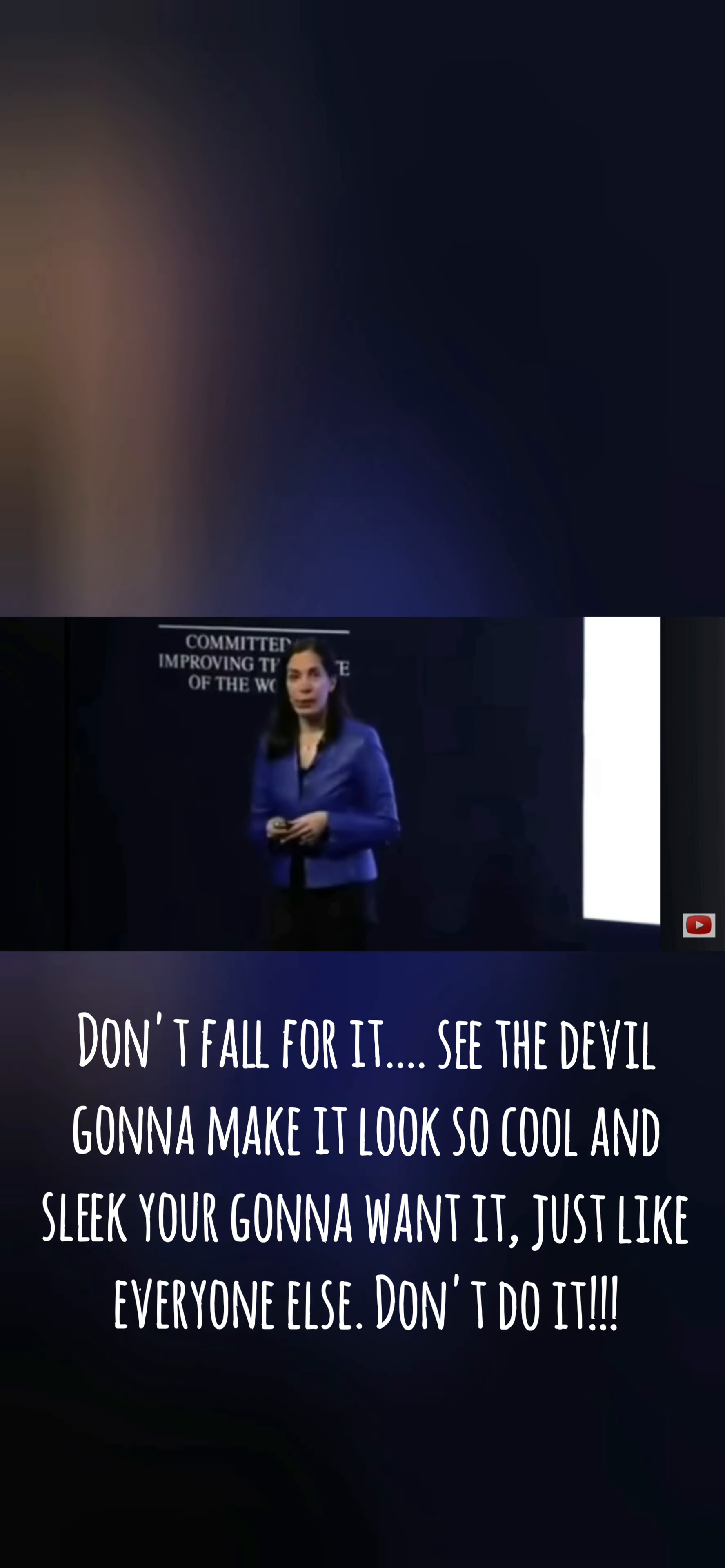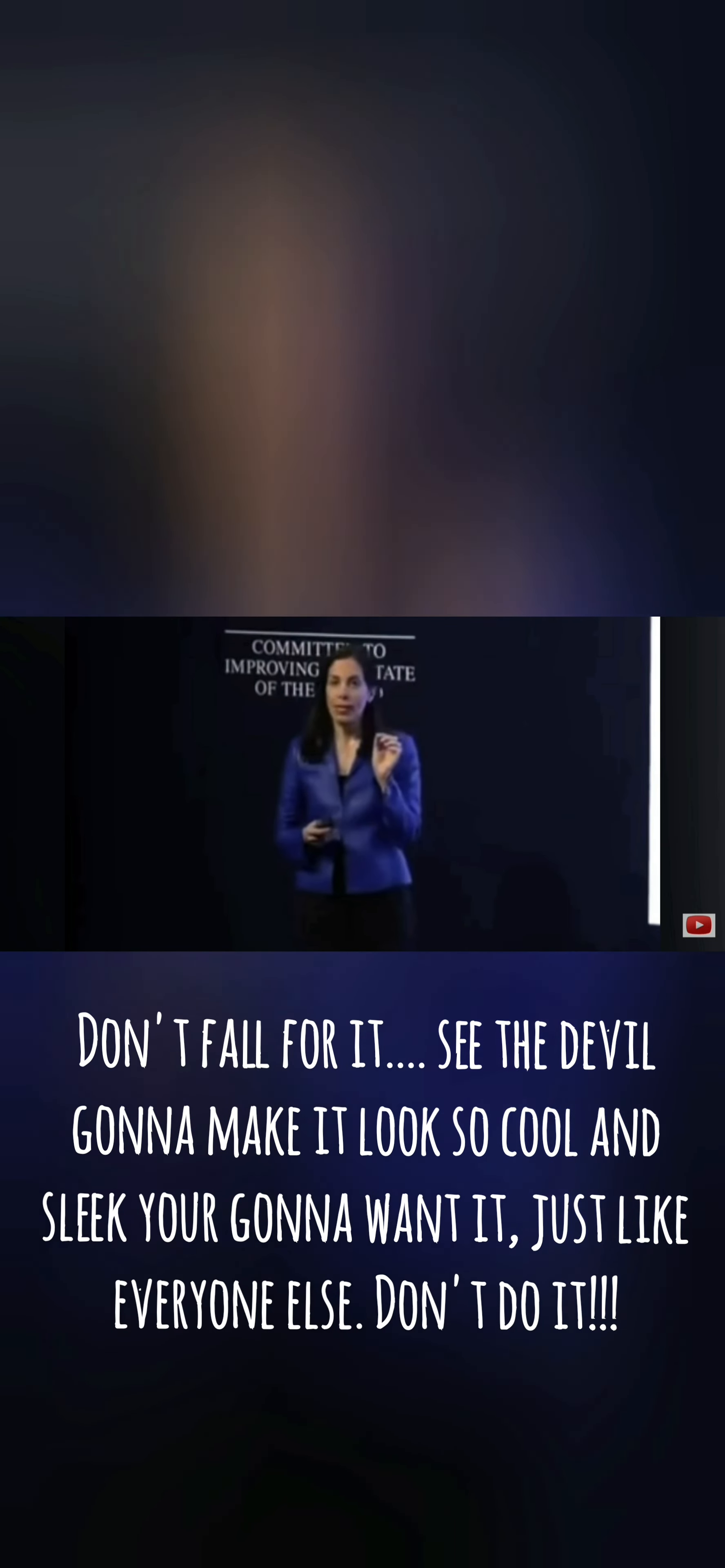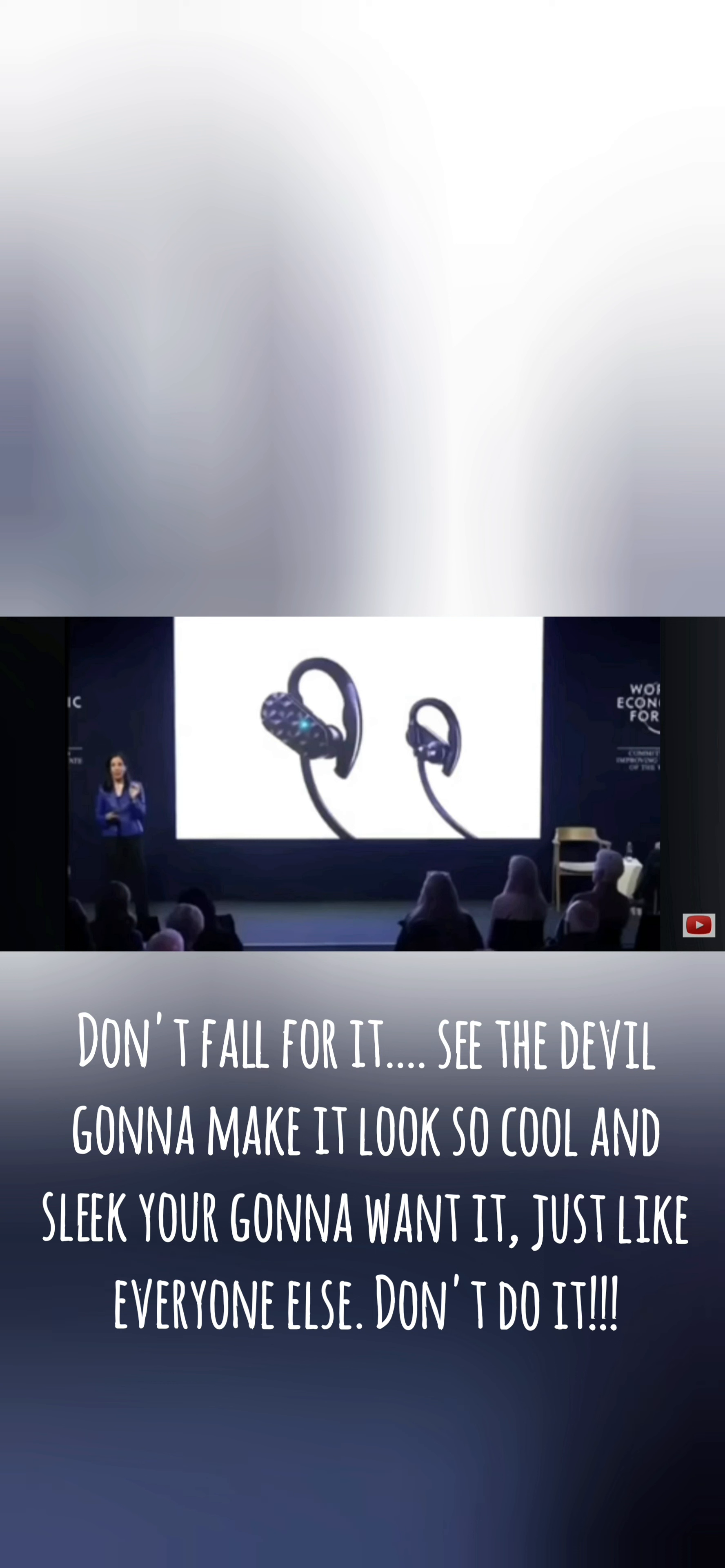These are ear pods that are launching later this year. These ear pods, much like the video you watched earlier, can pick up brain wave activity and tell whether or not a person is paying attention or their mind is wandering.